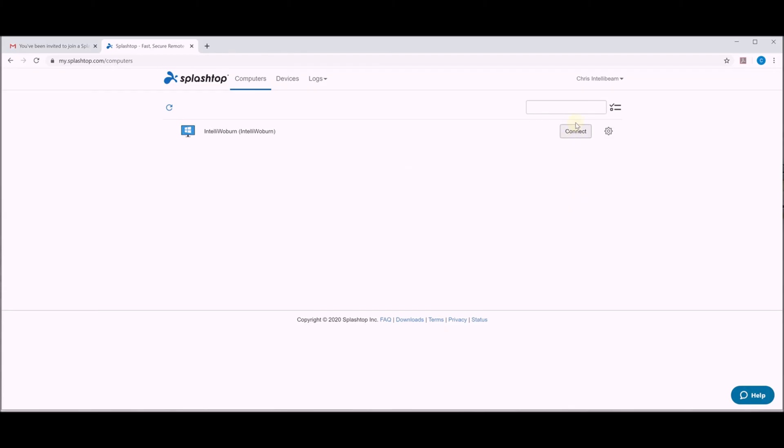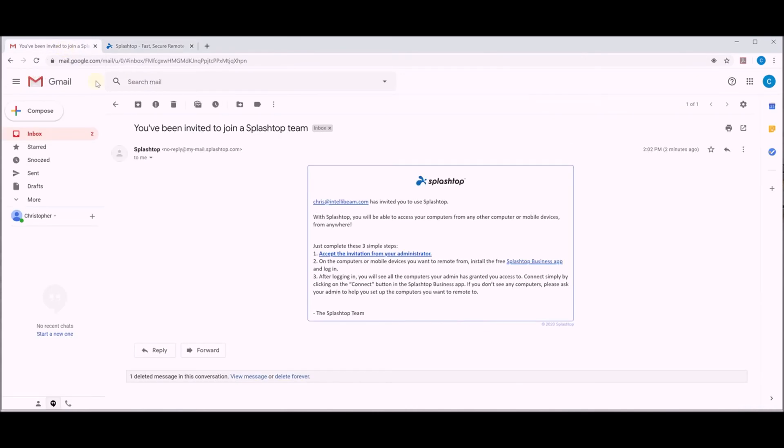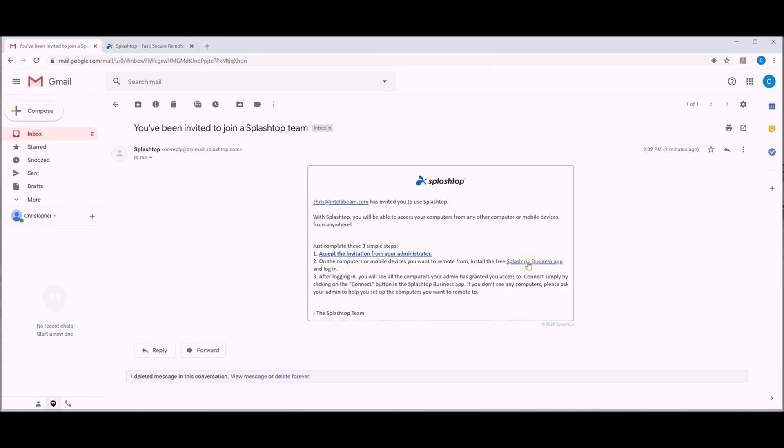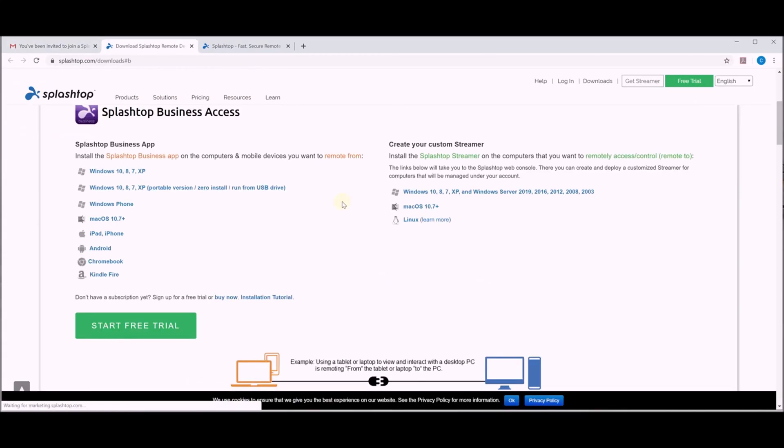You have the connect button here but the easiest way to do this now instead is to go back to your email and then read where it says install the free Splashtop business app. So we're going to do that instead. Click on that. It'll bring you to the download page.